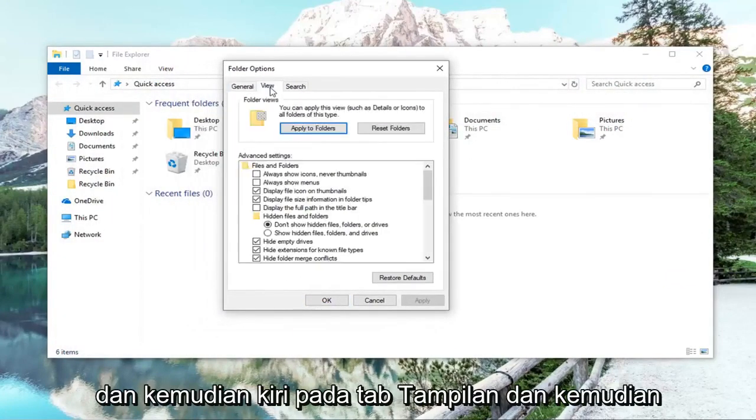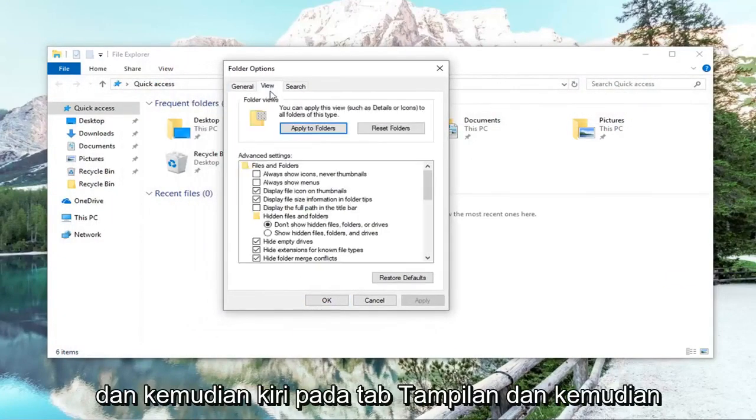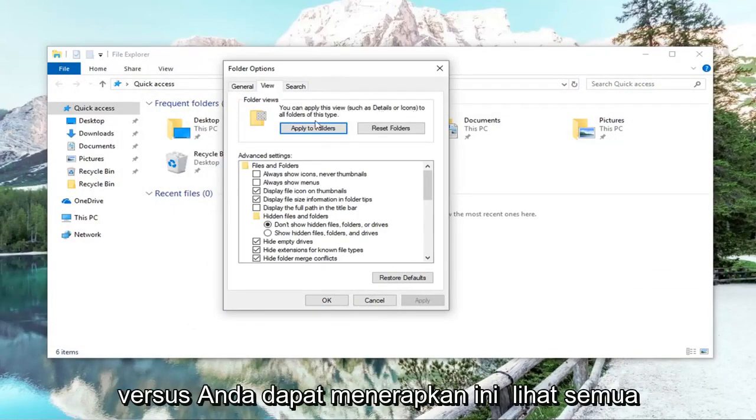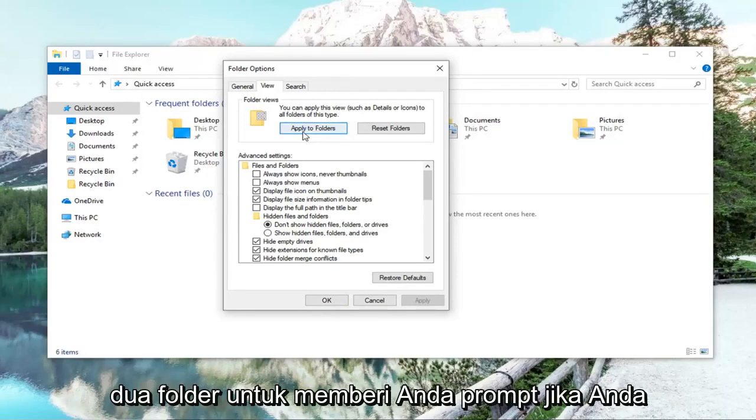And then left click on the view tab. And then where it says you can apply this view to all folders of this type, left click on apply to folders.